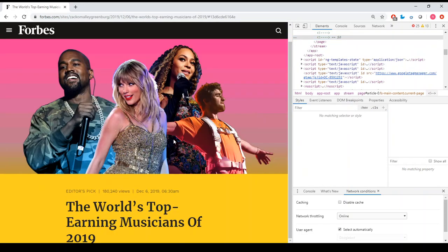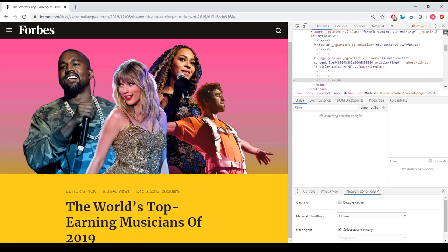Great, now the message is gone. But now I see I have another problem. I can't scroll down on this page.